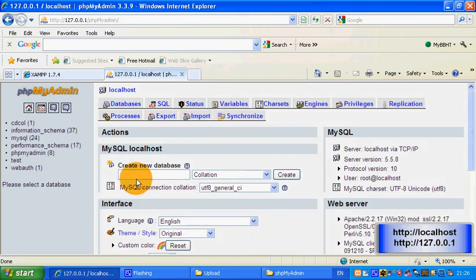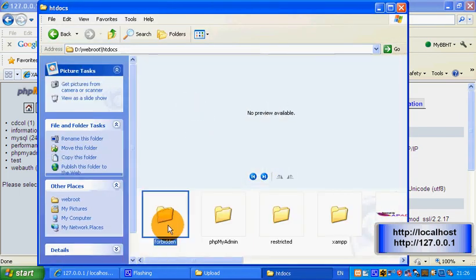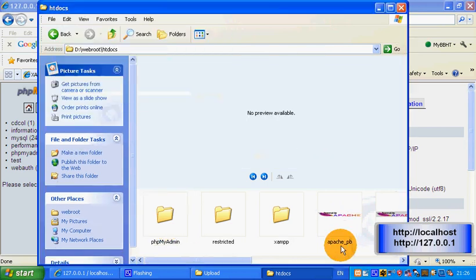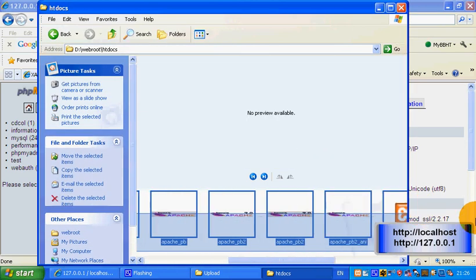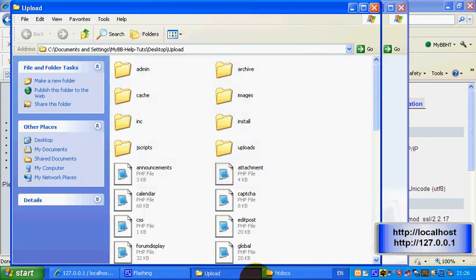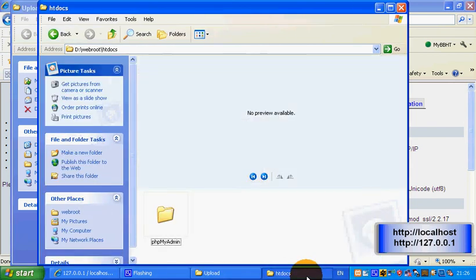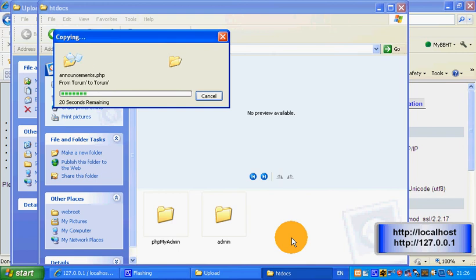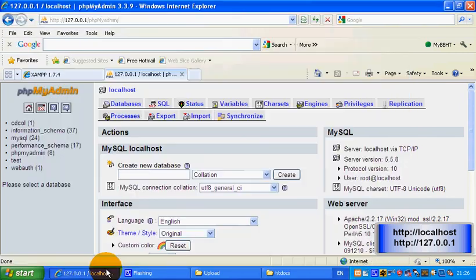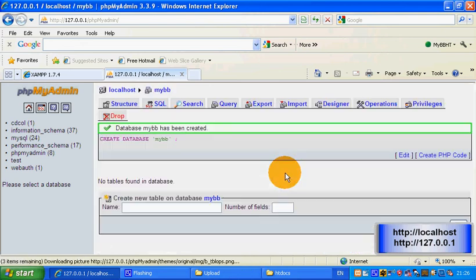Before you do anything in phpMyAdmin, go to your htdocs and move everything apart from your phpMyAdmin folder. Then go to your upload folder, Ctrl+A, copy and paste everything into your htdocs. While that's happening, let's create a forum database — I'm going to call mine 'mybb'.